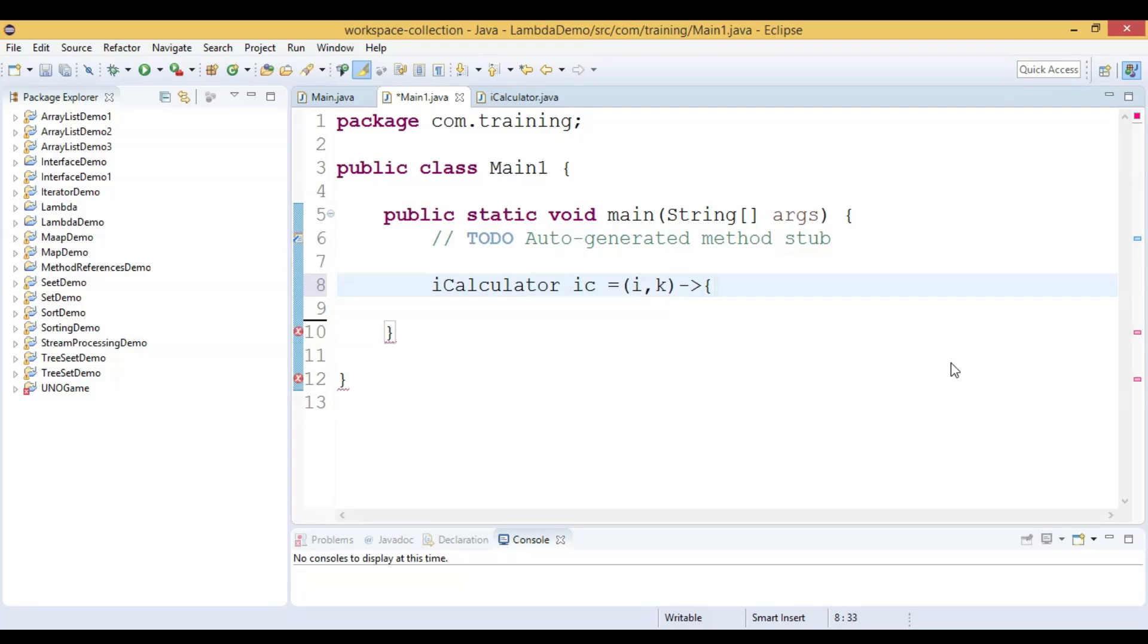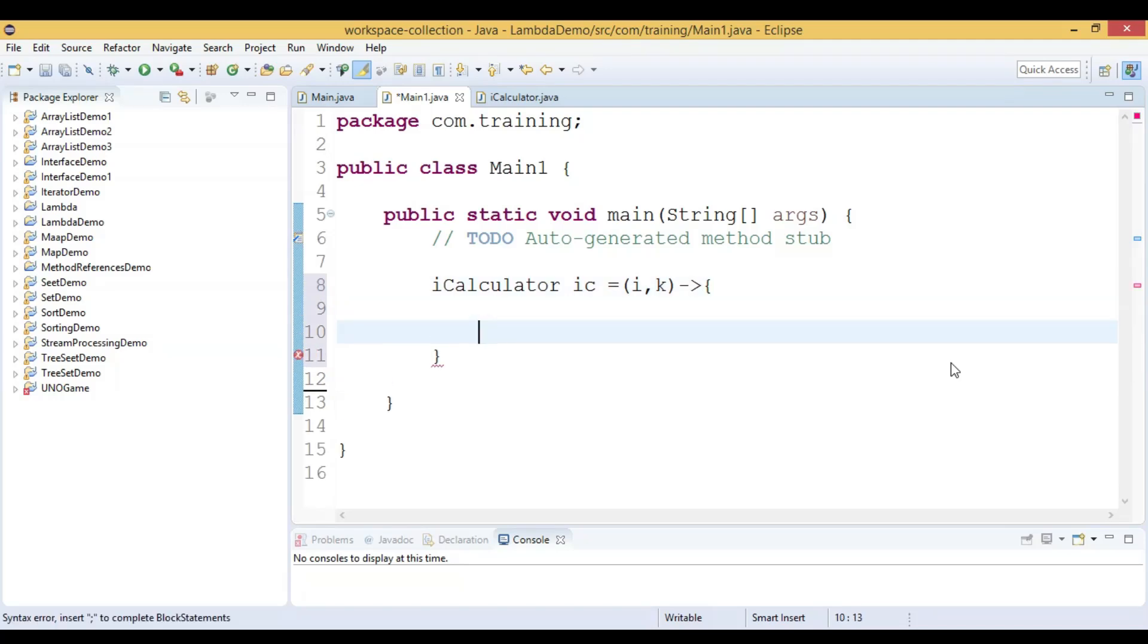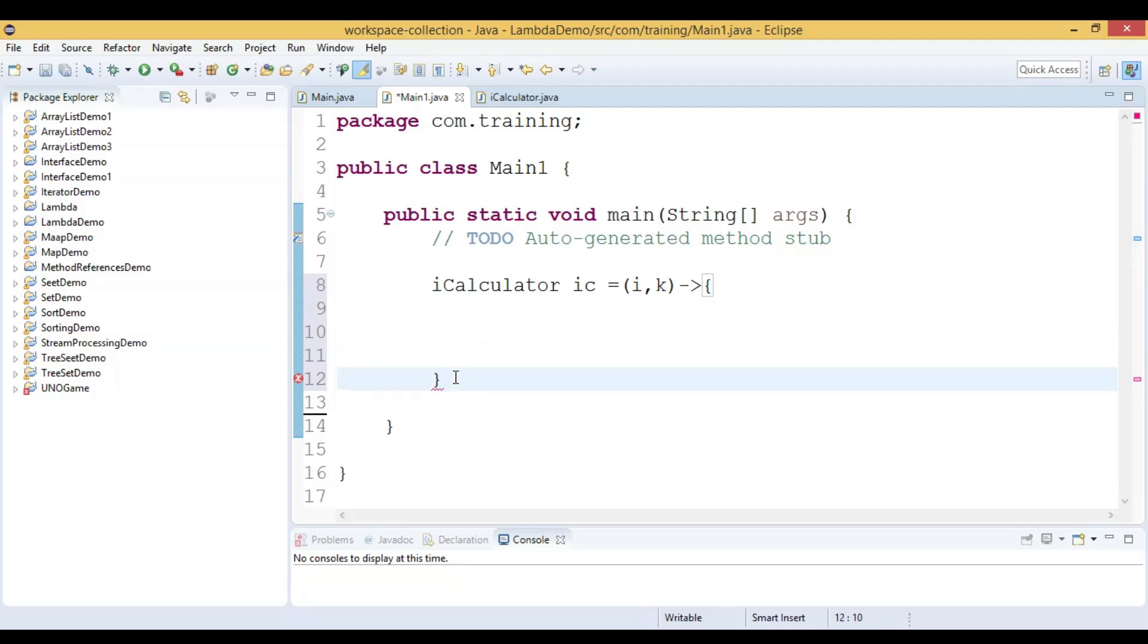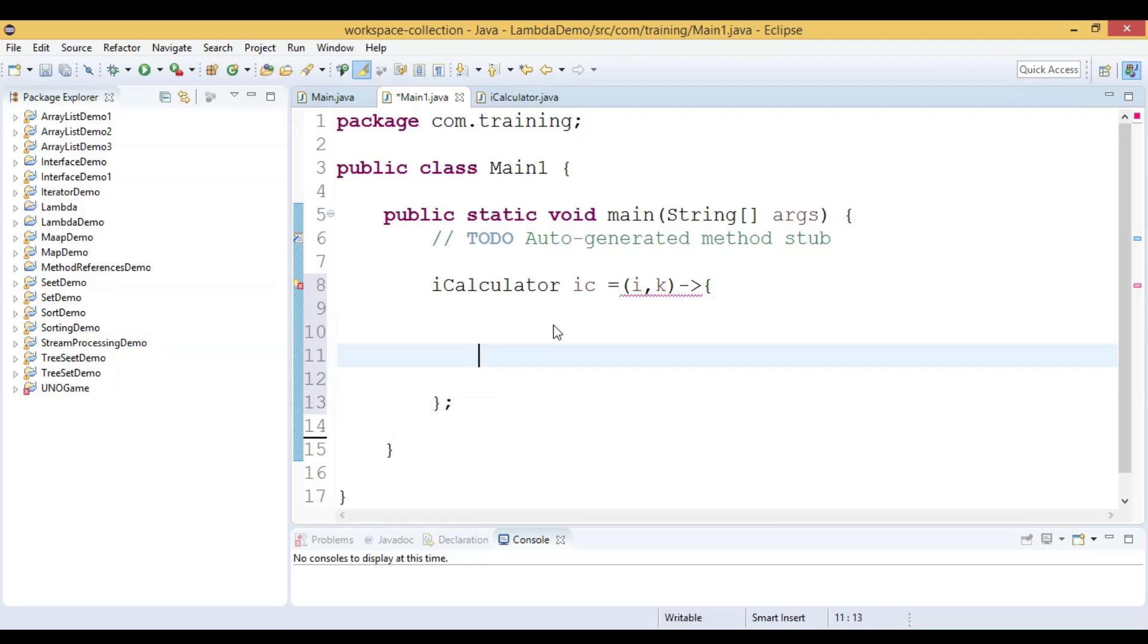Now we have to use the open curly brace and close curly brace to write the block of code. It is called a block lambda and we need to use the semicolon after the closing curly brace. Now we have to write the code inside this block.